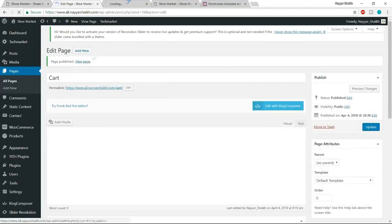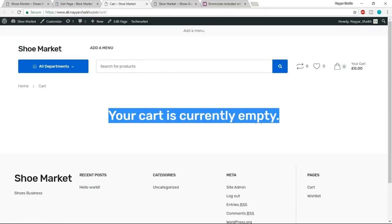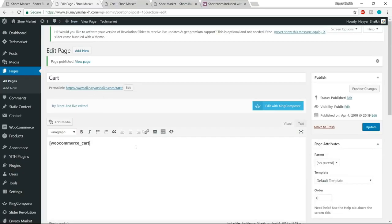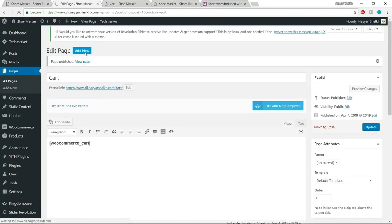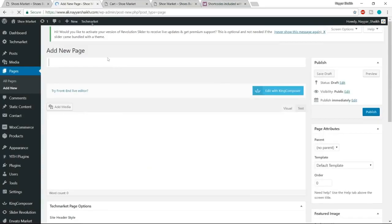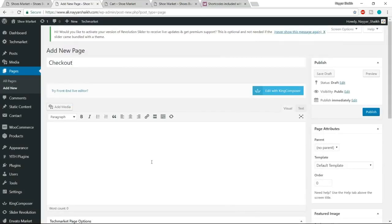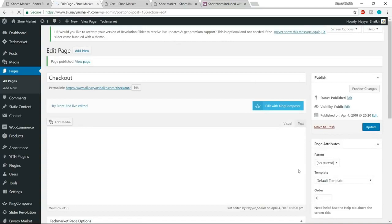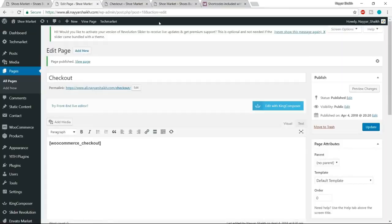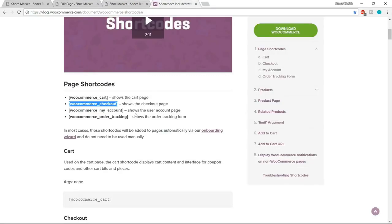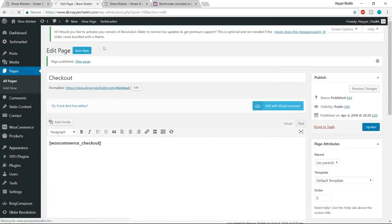View the cart page in a new tab — it says 'Your cart is currently empty,' which means it's working. Now click Add New again. Let's add the checkout page — give it the title 'Checkout,' copy the WooCommerce checkout shortcode, paste it, and click Publish. View the page — we get a blank page which is fine. Now the next page to add is the My Account page — click Add New.